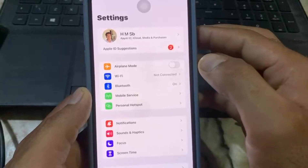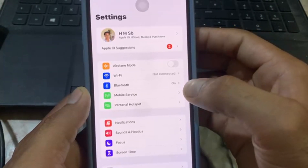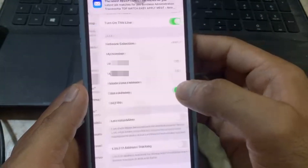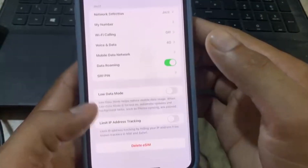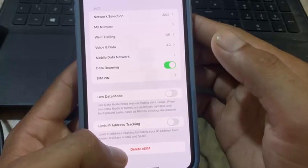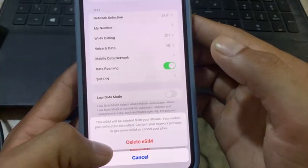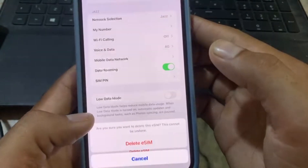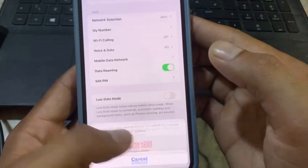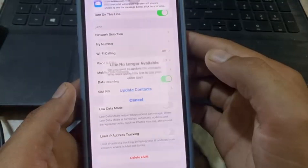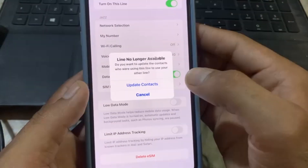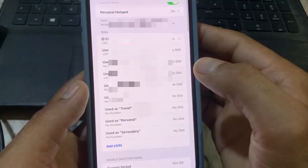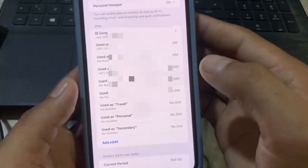Close this window, open Settings again, and tap on Mobile or Cellular Service. Tap on eSIM, scroll down, tap Delete eSIM, and confirm by tapping Delete. Now tap on Update Contacts — your eSIM has been deleted from your iPhone.